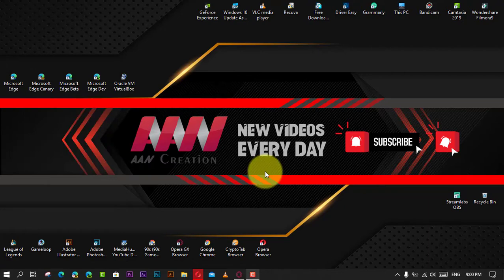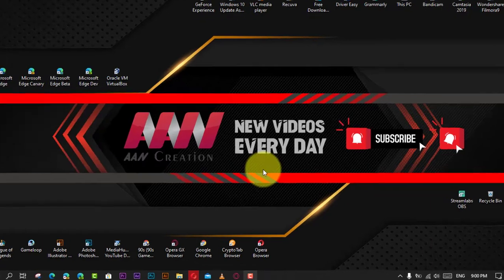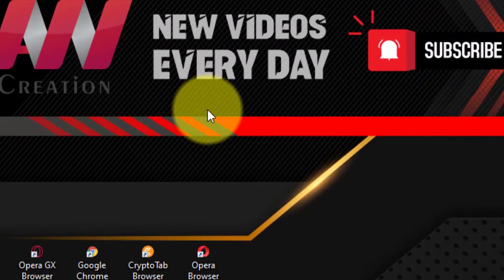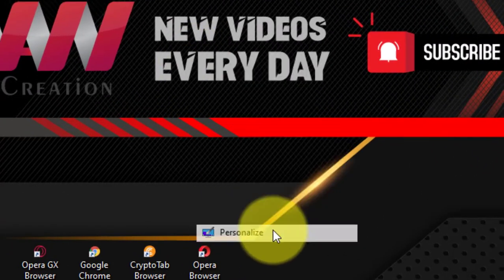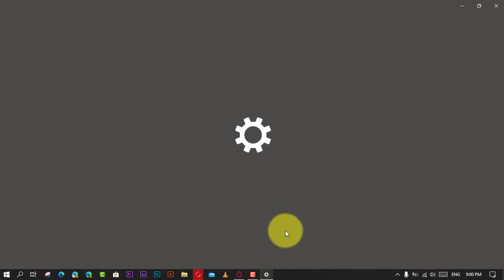First, right-click on the screen and click on Personalize.